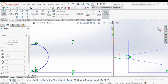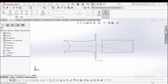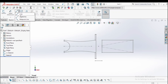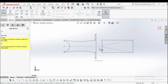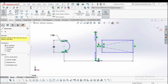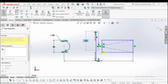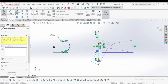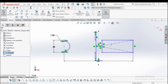First exit this sketch. Now go to the feature manager. Before that, select the center line for the revolve action. We will revolve this entity about this axis.